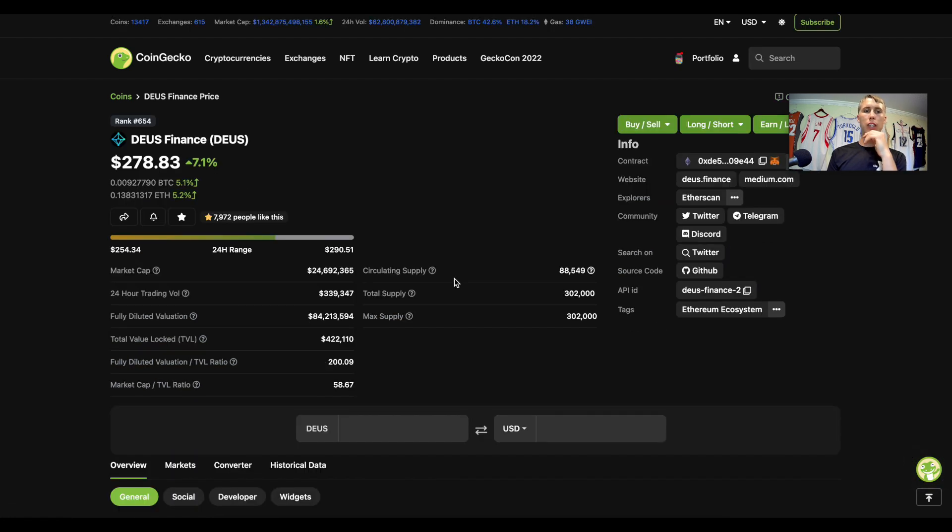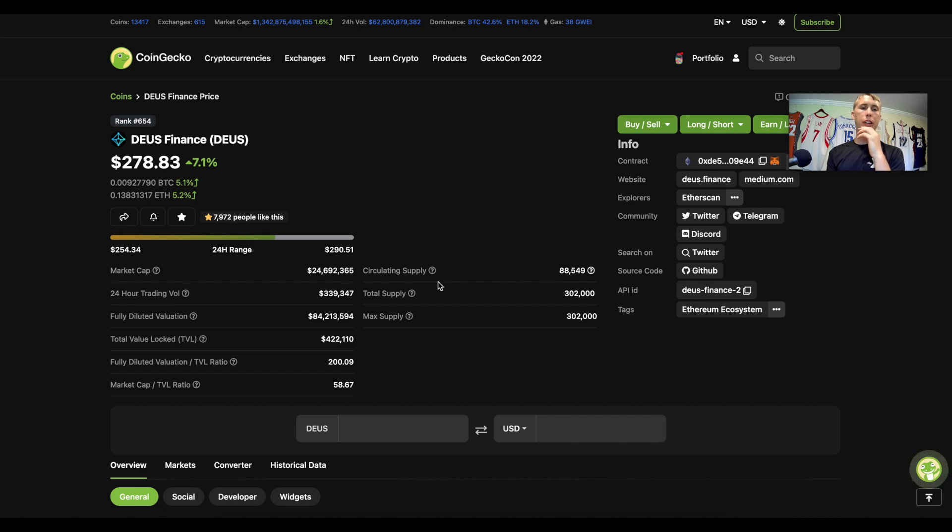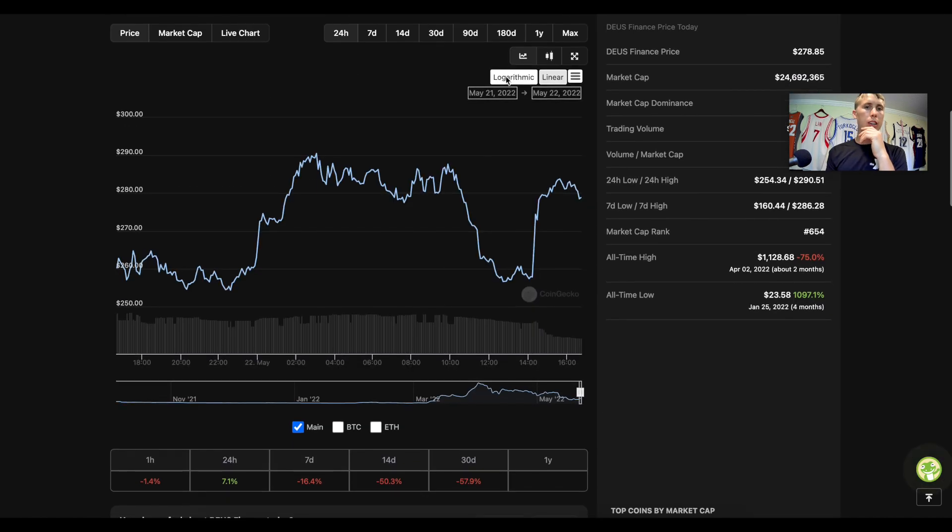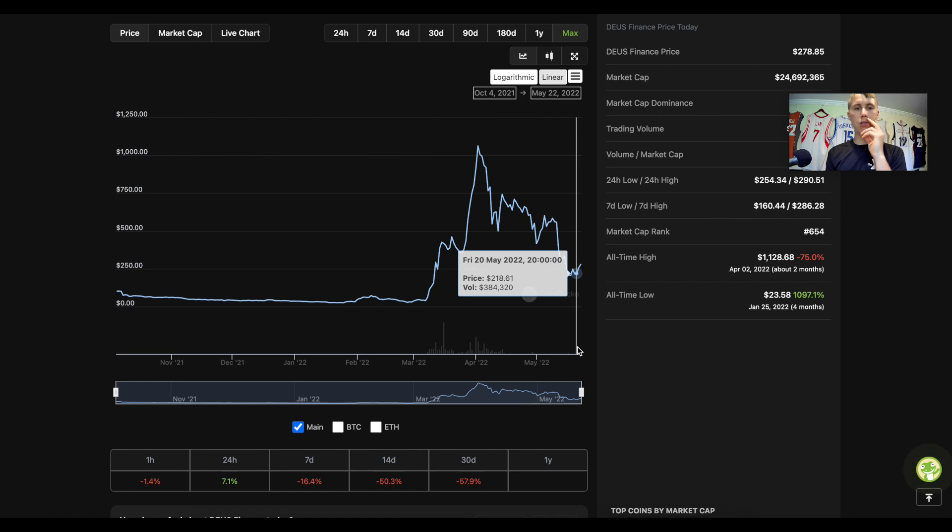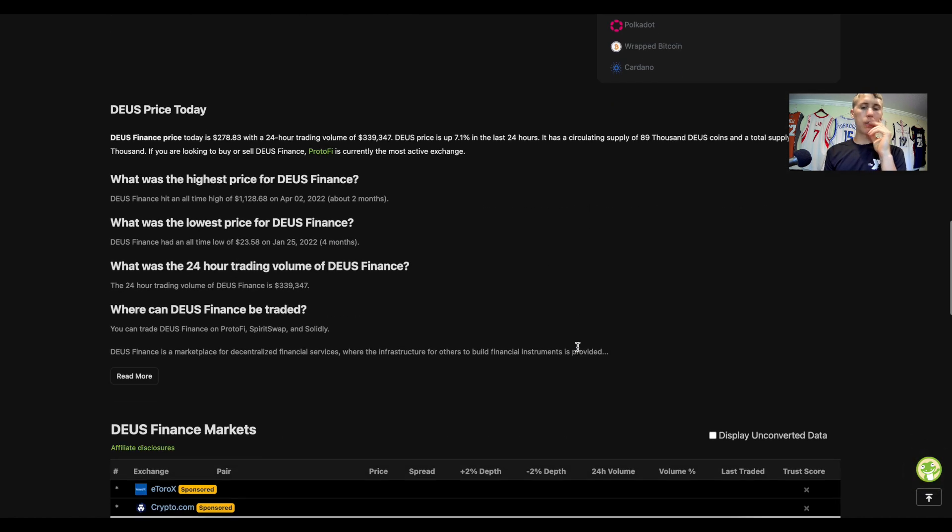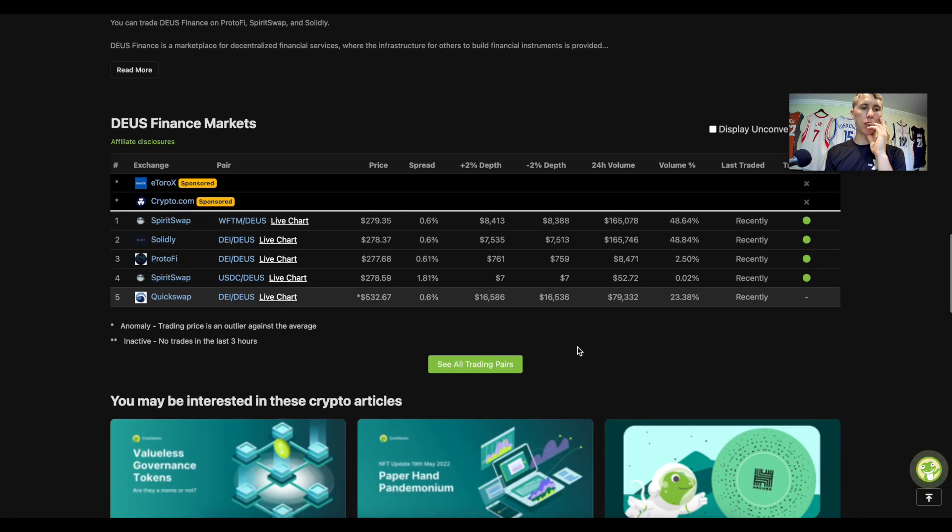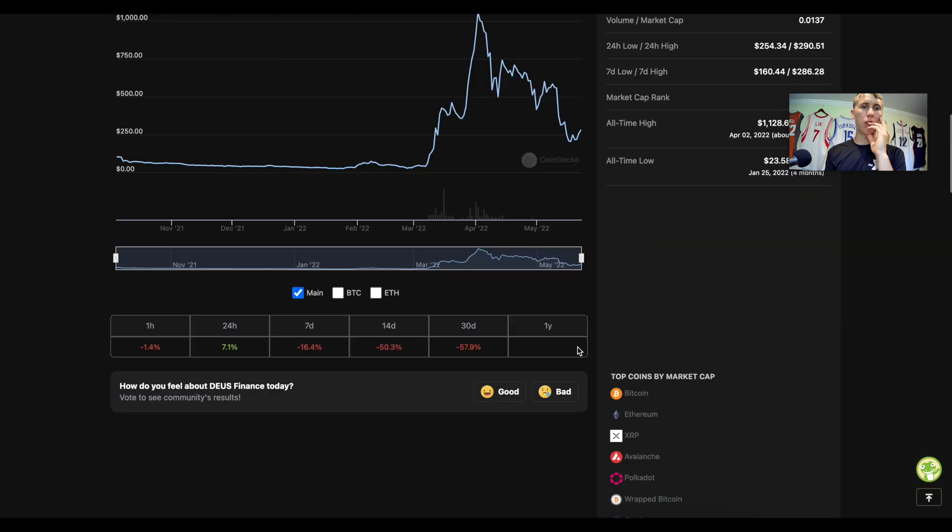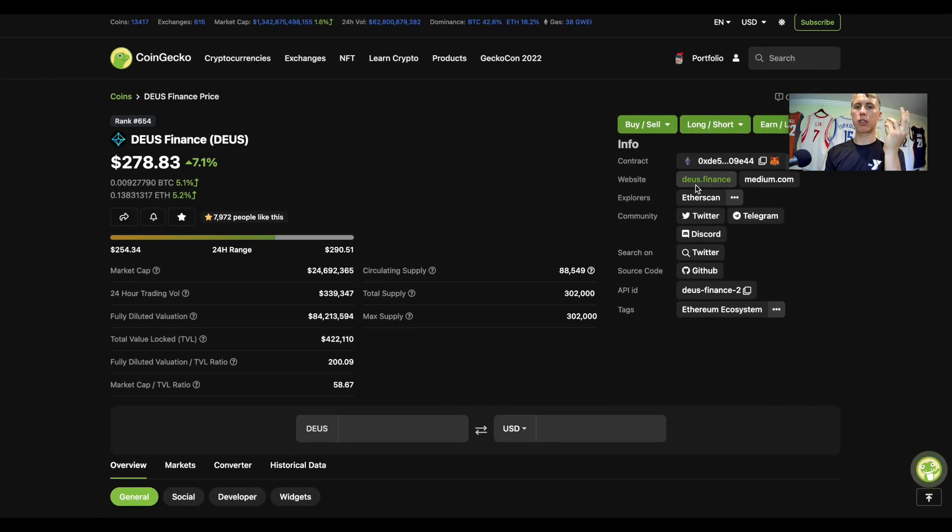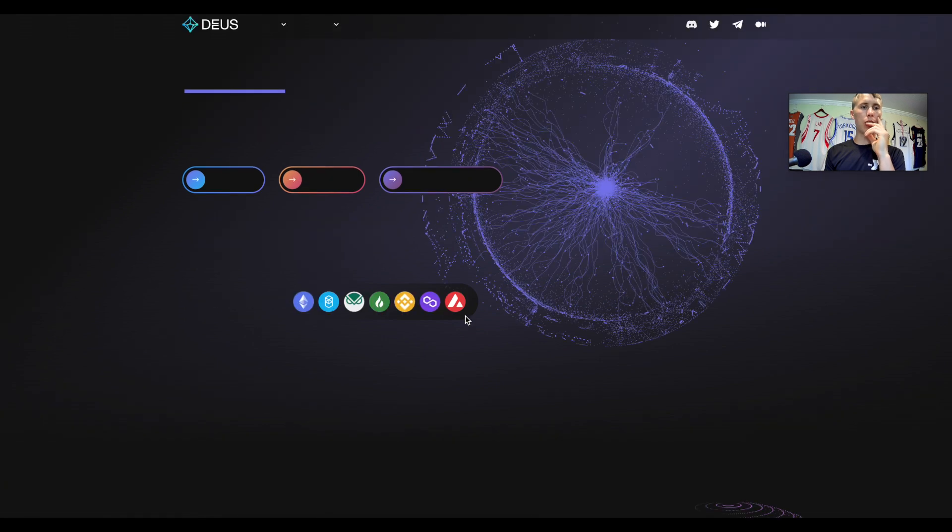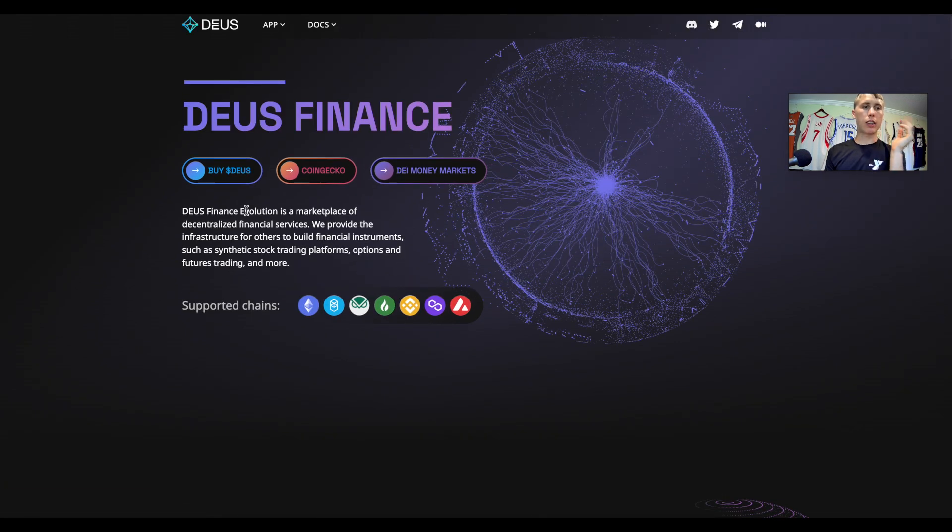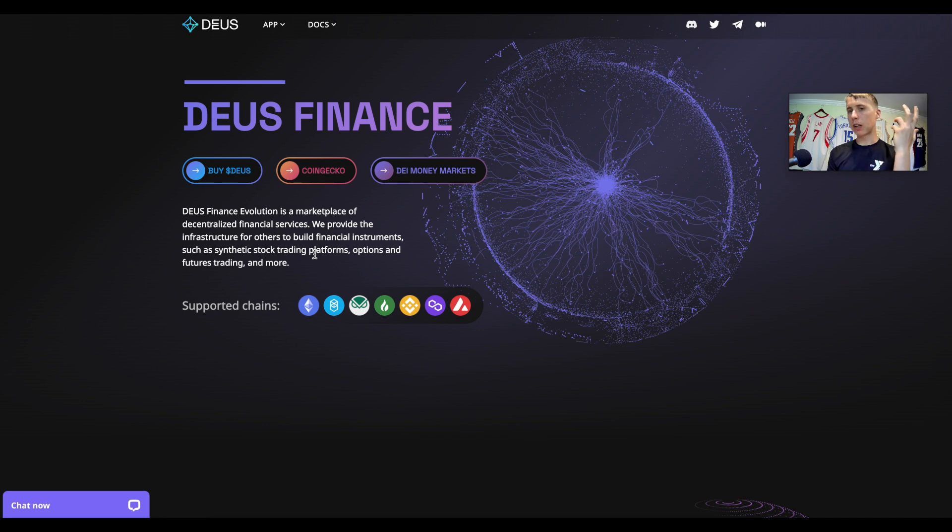If I look on CoinMarketCap for DEUS Finance, this is what the price chart is looking like. He's accumulating a bunch of this token. Where can we learn more about this? Here's the website link. We can go to the website, we can read into DEUS Finance. It says it's a marketplace of decentralized financial services. We provide infrastructure for others to build financial instruments.